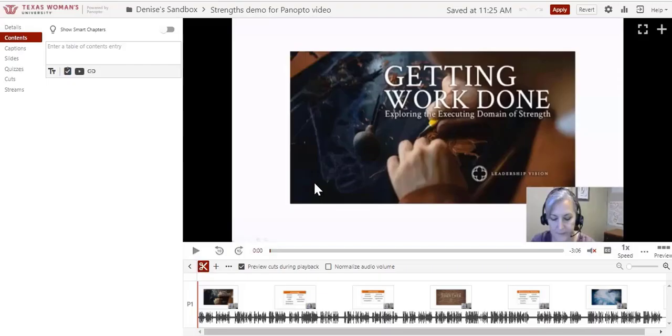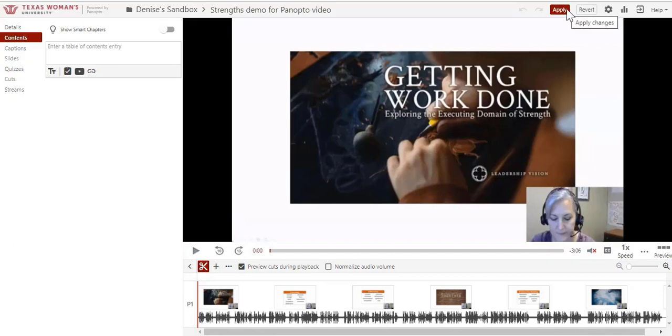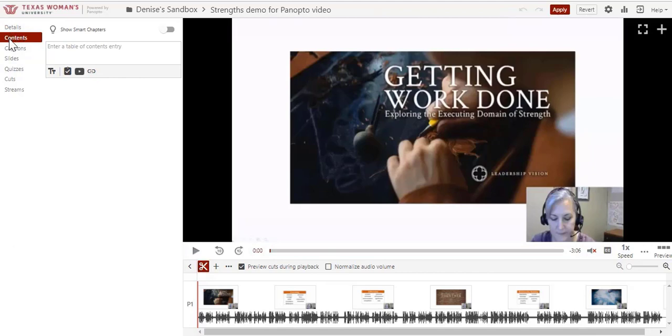At the top of the Edit screen, you'll see the course you're currently in and the video's title. You can edit your title here if you like. Further over, we have Undo and Redo buttons, a button to apply changes as we edit, and a button to revert back to the previous version. The Gear icon allows us to change some advanced settings, and these bars show video view statistics. There's an Exit option and a Help button. At top left is our menu for all the types of edits we can make to our videos.